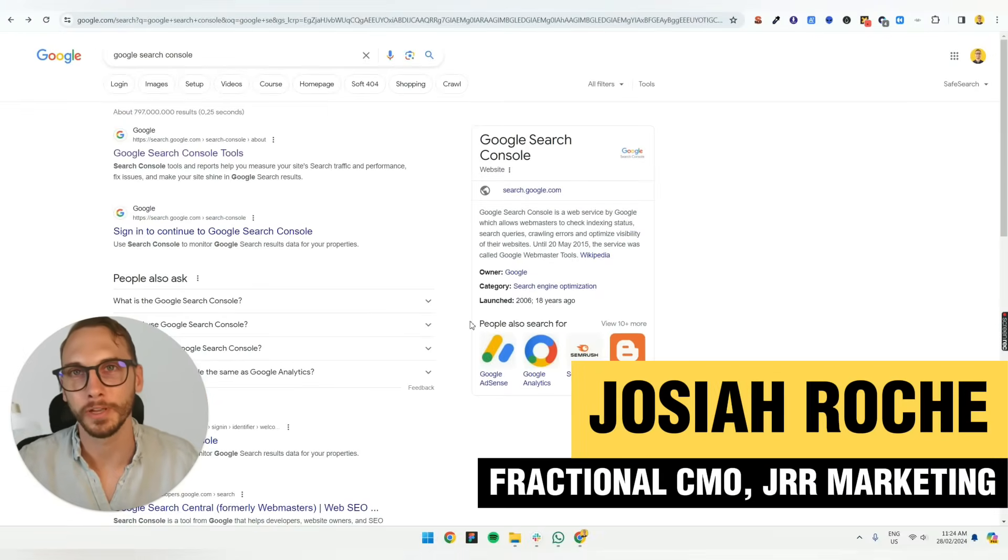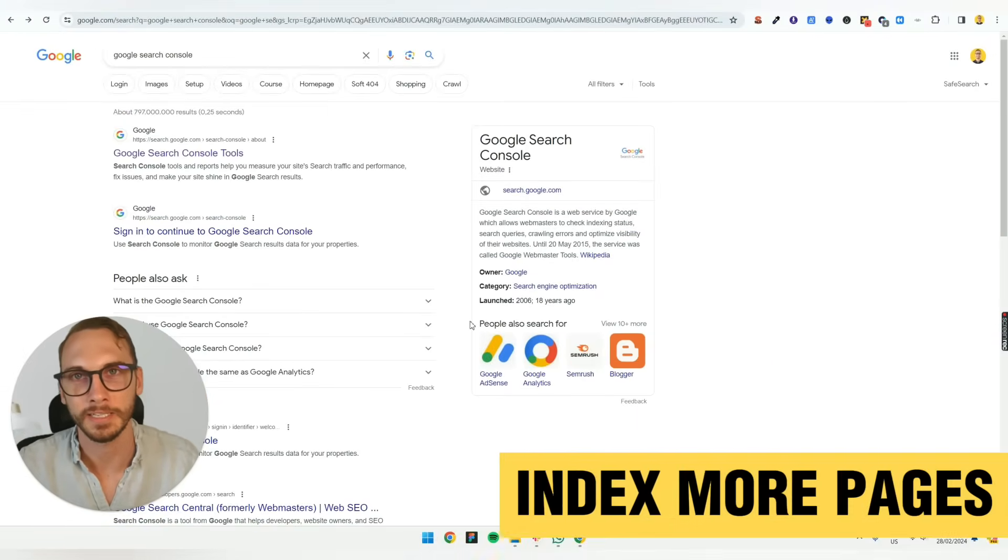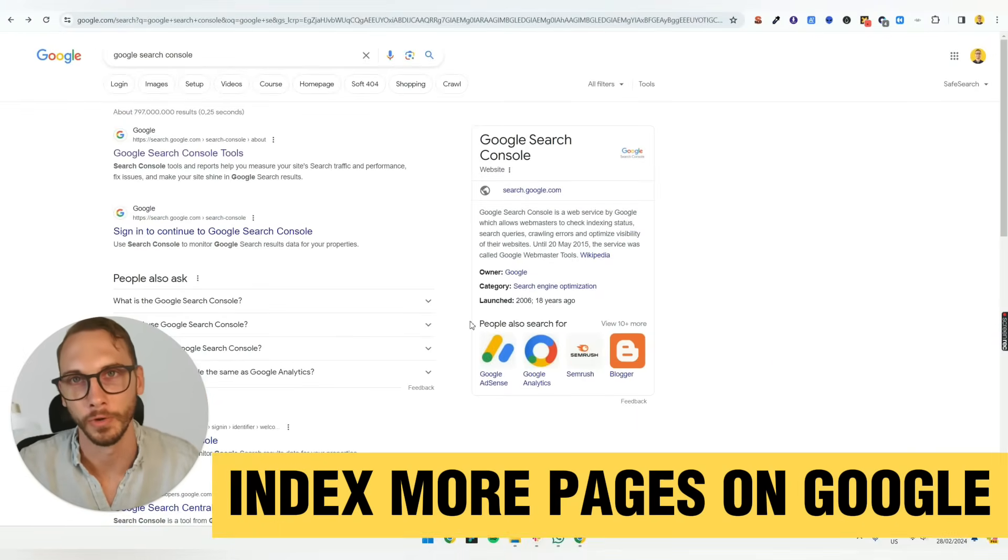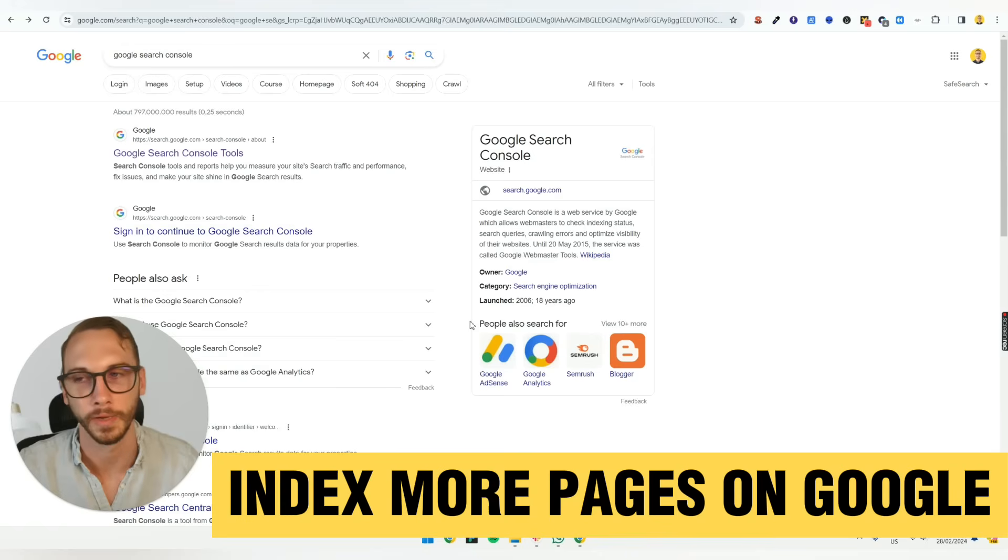Hey, hey, welcome. I'm going to show you a quick step-by-step guide to index more pages on Google. It's very, very easy and quick. So let's get to it.